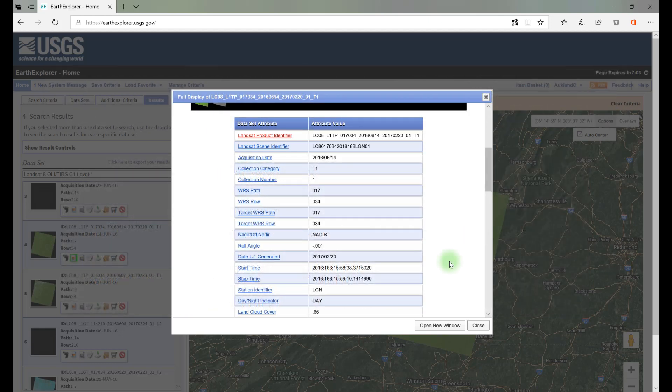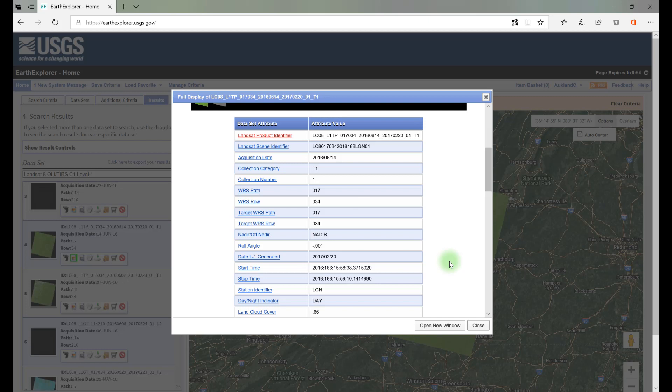The next item in the metadata list is the Landsat scene identifier. This number can be used to order the scene again without having to complete a new search. This looks very similar to the product identifier. The major difference is the date of acquisition. In the Landsat scene identifier, the date of the image is expressed in Julian format. 2016-166 is the 166th day of the year 2016. After the date of acquisition are the characters LGN01. LGN is the ground station identifier, and 01 denotes the version of this scene.